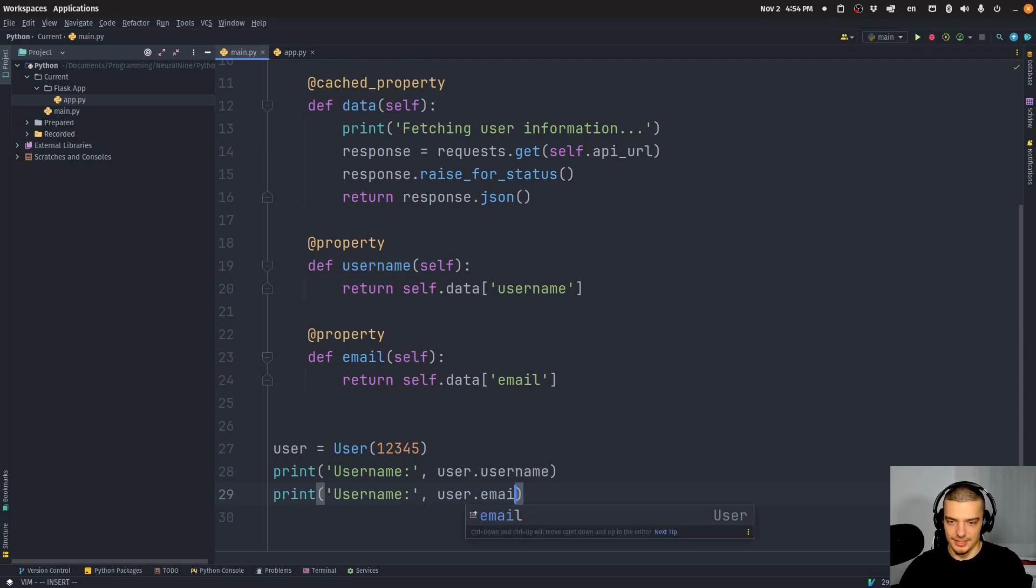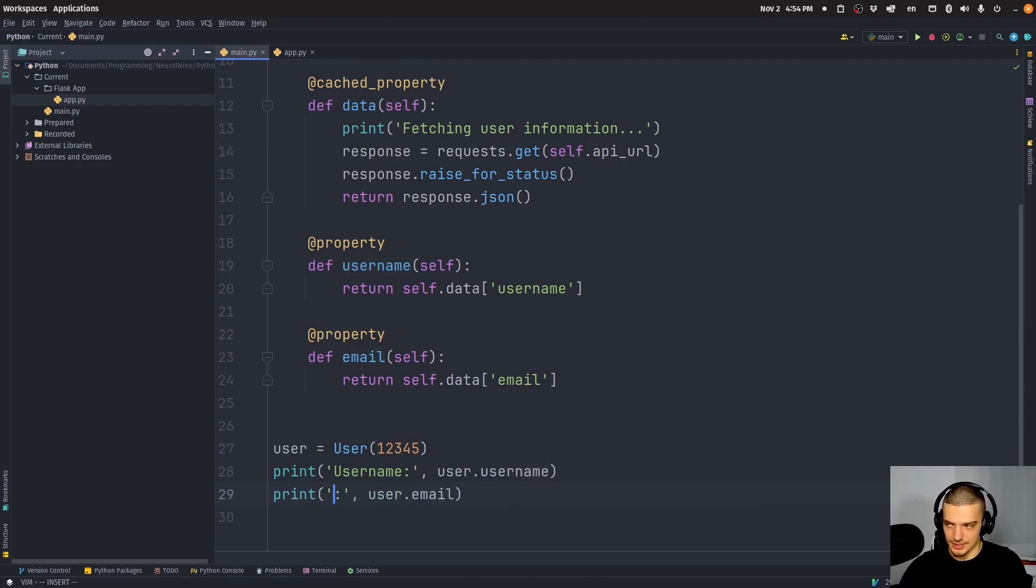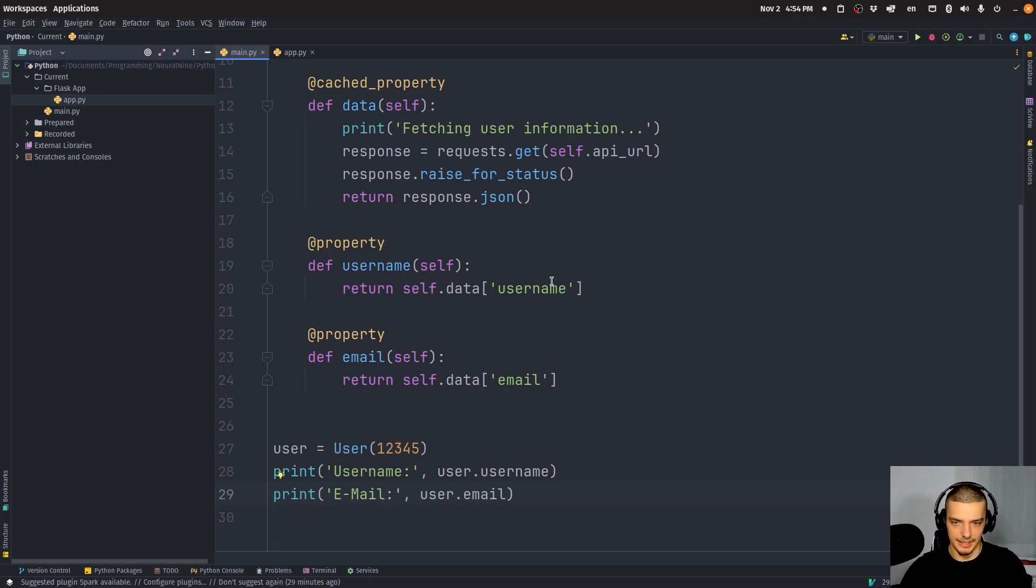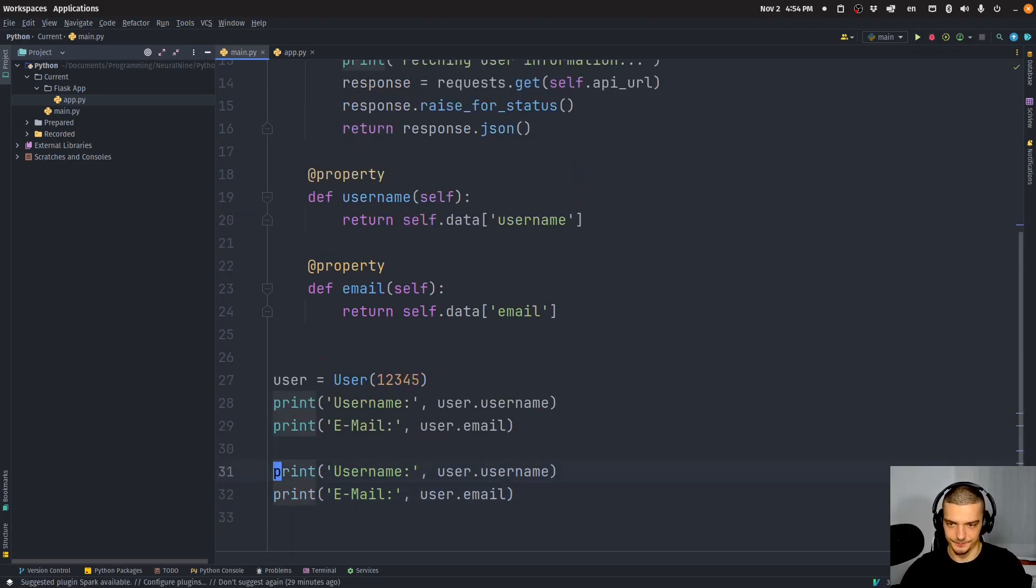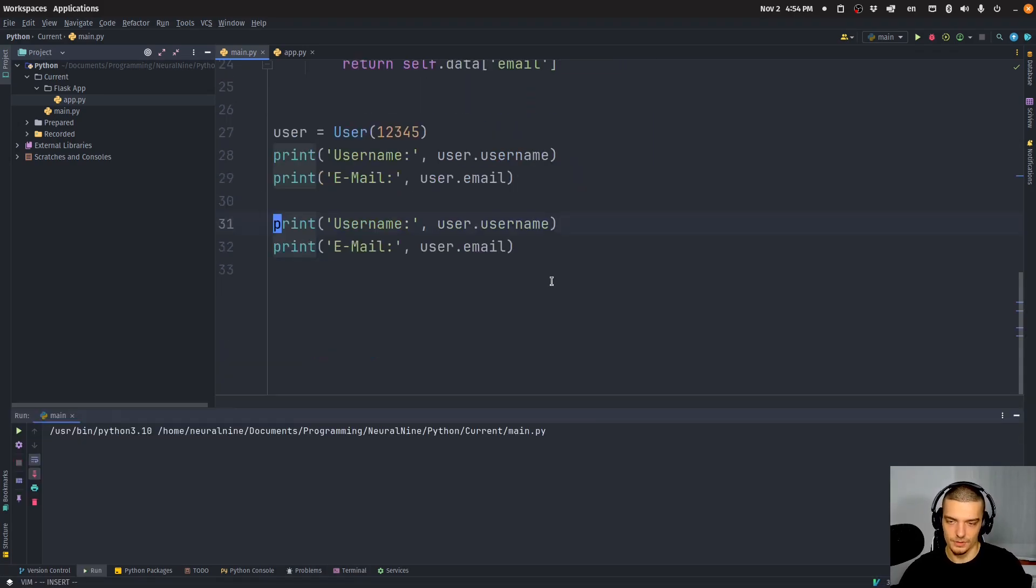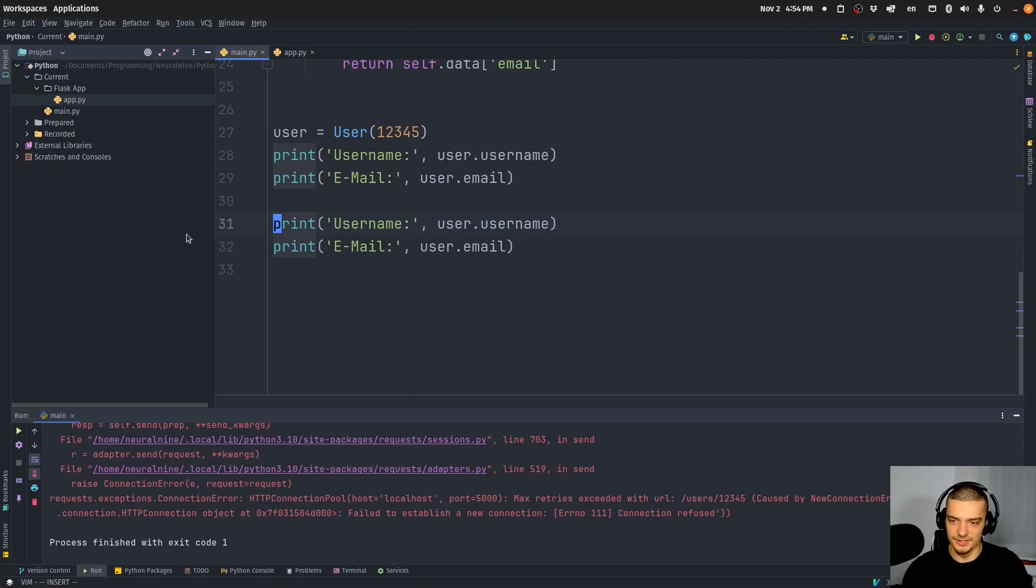And now we can basically go ahead and we can create an instance of the user, user equals User 12345. And then print username, and then user.username. So username itself, so username and email themselves are not cached properties, they're properties, but they access data which is a cached property. So this is what is happening here. User email, and then we can change this to email. And then we can just run this again. So let's run this.